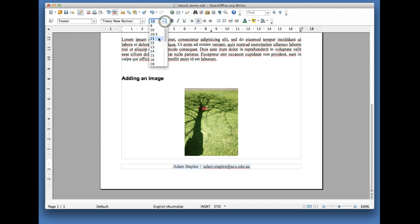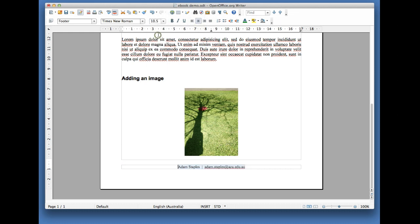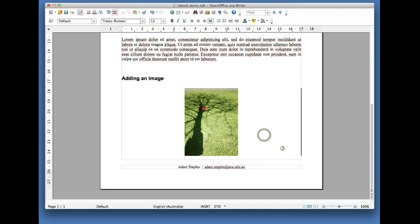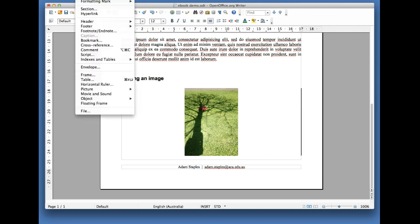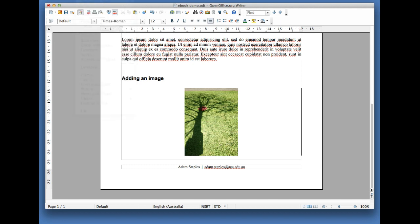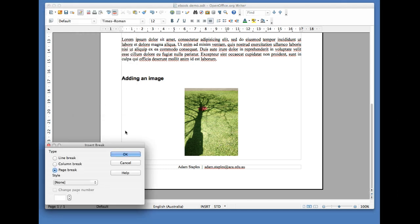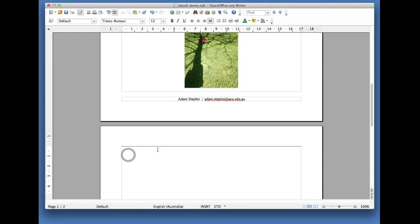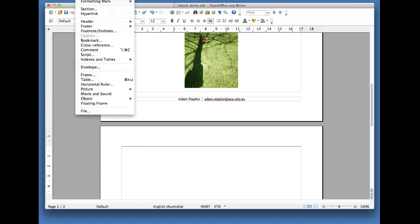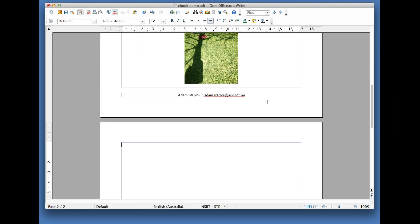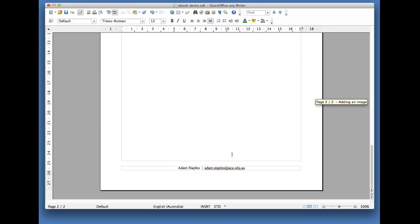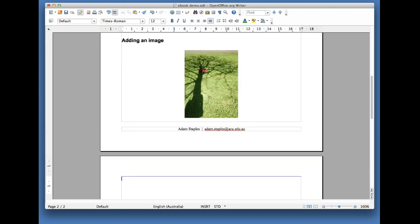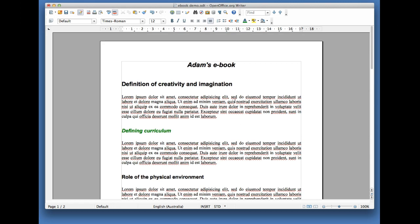Then what you can do is add a new page to your document. I did that by going to Insert, click on Manual Break, and you will now see that at the bottom of the second page you've got your footer as well. So for every page that you create, your footer will be there.